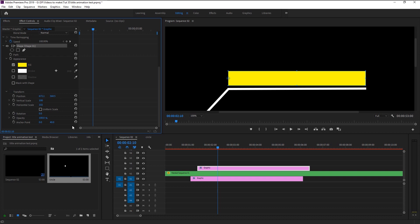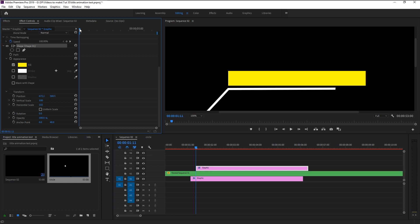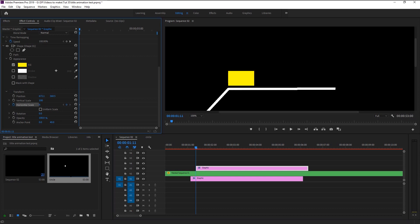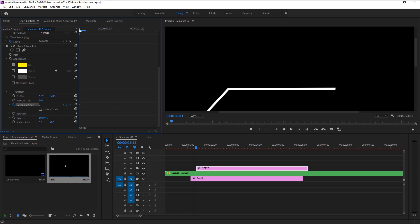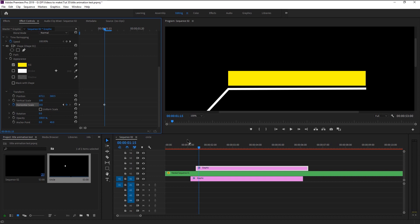Take the indicator to the start of the layer. Keyframe the horizontal scale and bring the scale to zero. Place the indicator eight frames to the right and bring the horizontal scale back to 100. Again highlight the keyframes and ease out it.